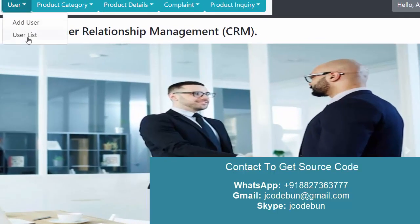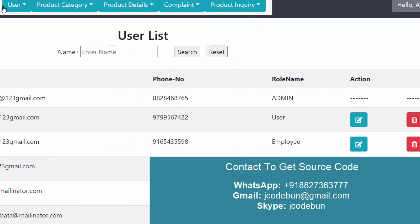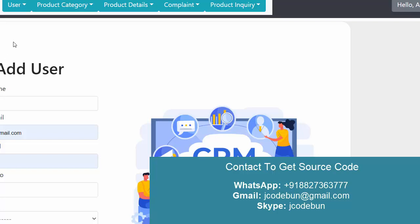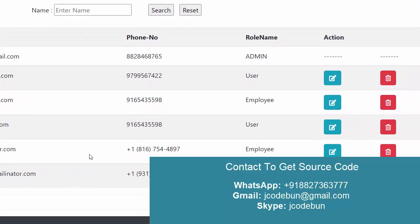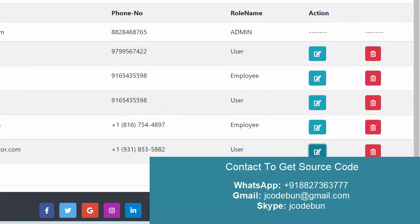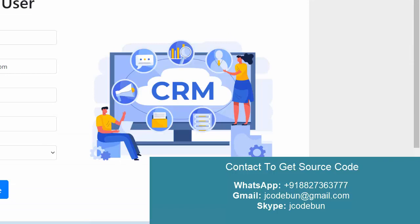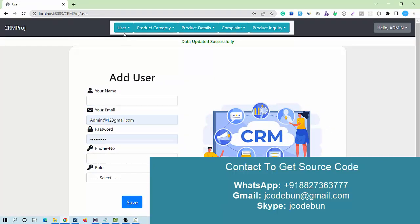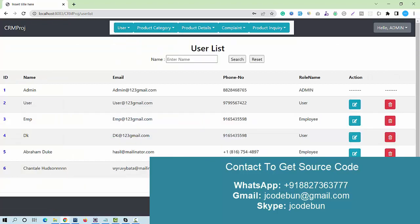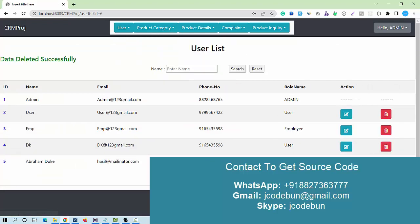Under the user list, as admin I have the option to add a new user or employee, and also view data of all employees in the database. I can perform edit operations, check the user list, and also perform delete operations.